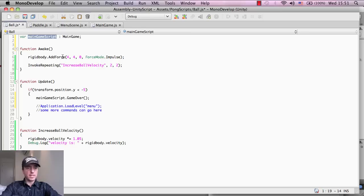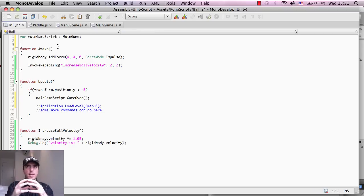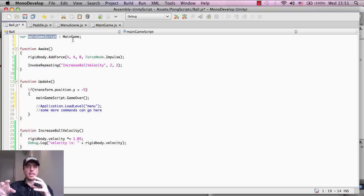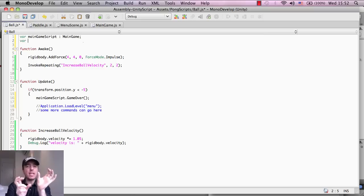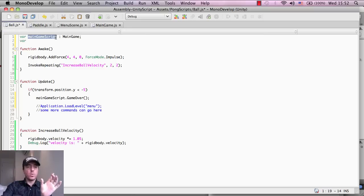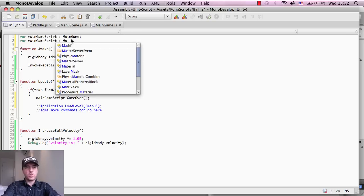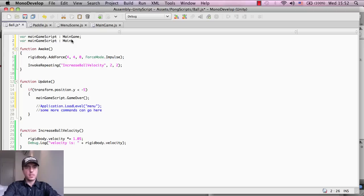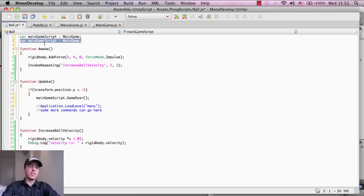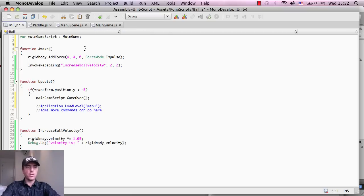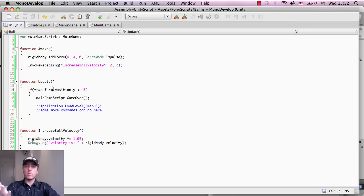So the first thing is what we want to do is we want the ball to call this function inside of the main game script. So what we need to do is the ball needs to know what script is going to call the function inside. In this case, we're using the main game script and that's the name of the variable and that extends the type of information is a main game script. So that should pop up if I just do a quick test here. Usually what will happen is main game, as you begin to type it, you'll see the drop-down list and it will show you main game.